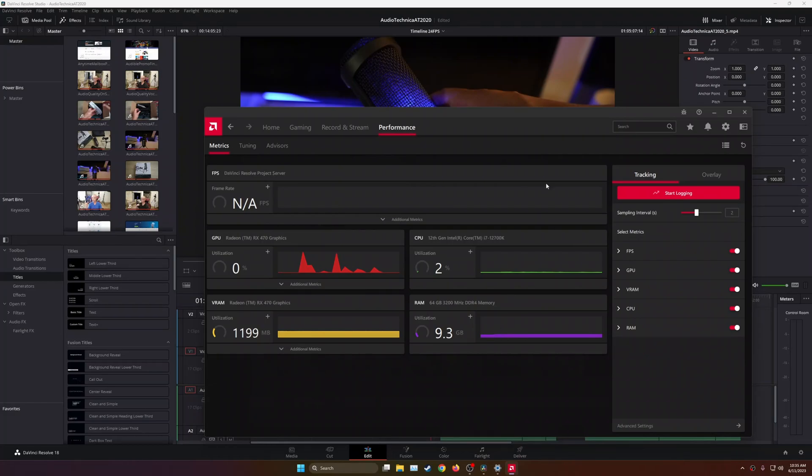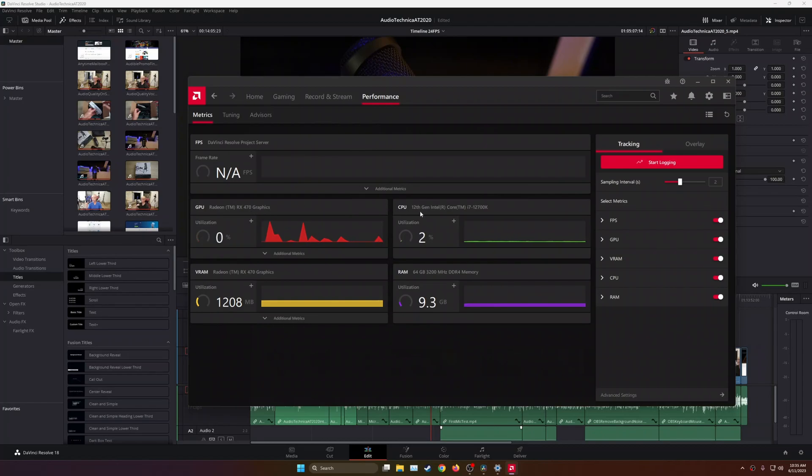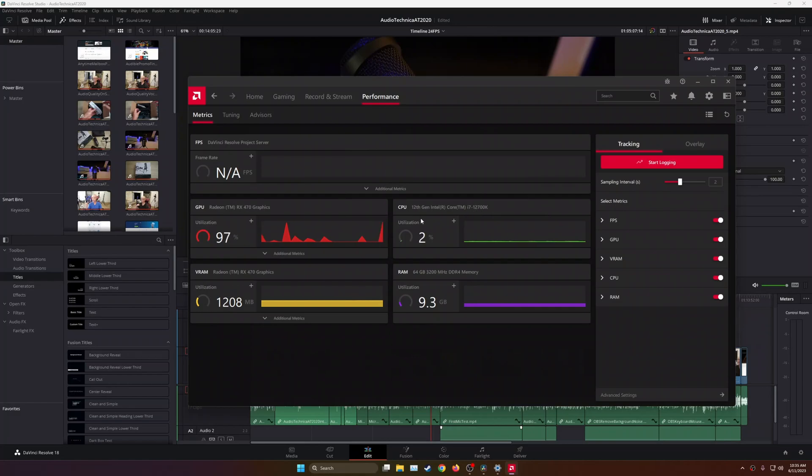My computer is a pretty middle-of-the-road computer, but my GPU is really old. The processor that I have is an Intel 12th Gen i7-12700K, and with this version, it actually comes with an integrated GPU or iGPU.